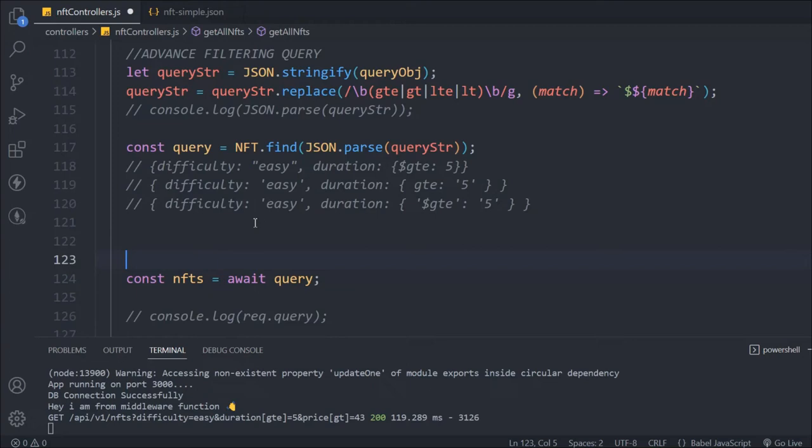Hey all, hope you guys are great. In the last video we worked on our advanced filter section — I'll link that in the description. In this video we're going to work on the sorting functionality, so let's start.